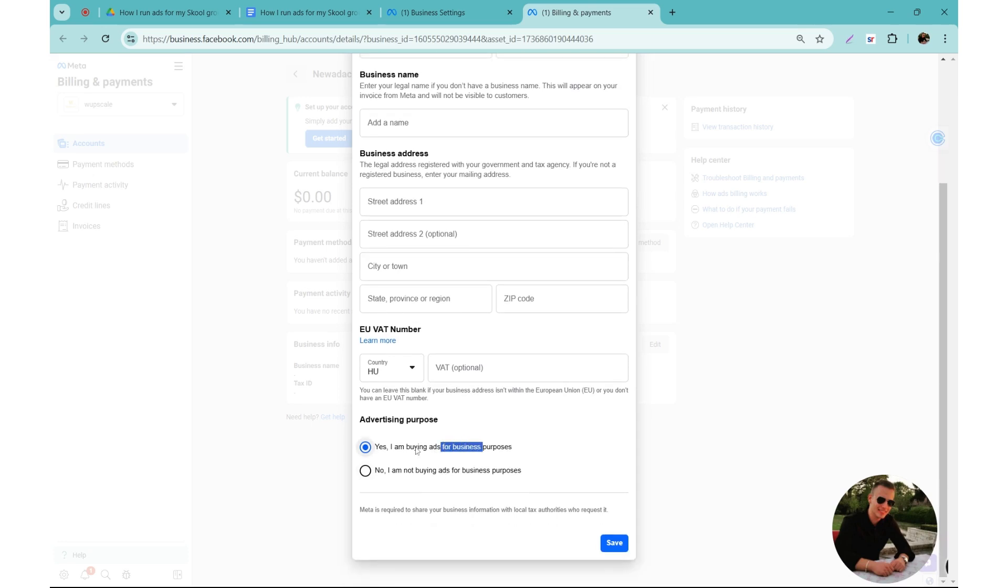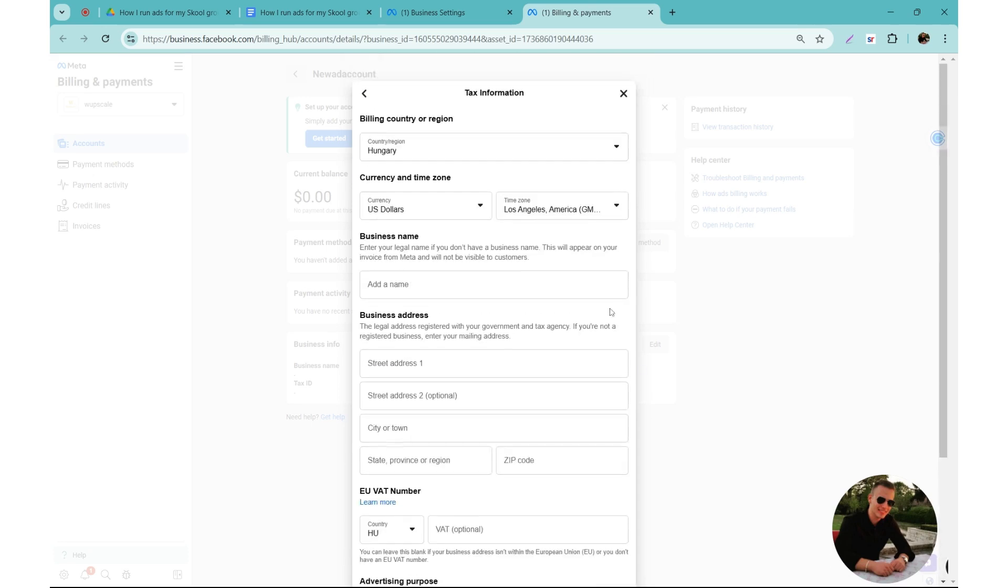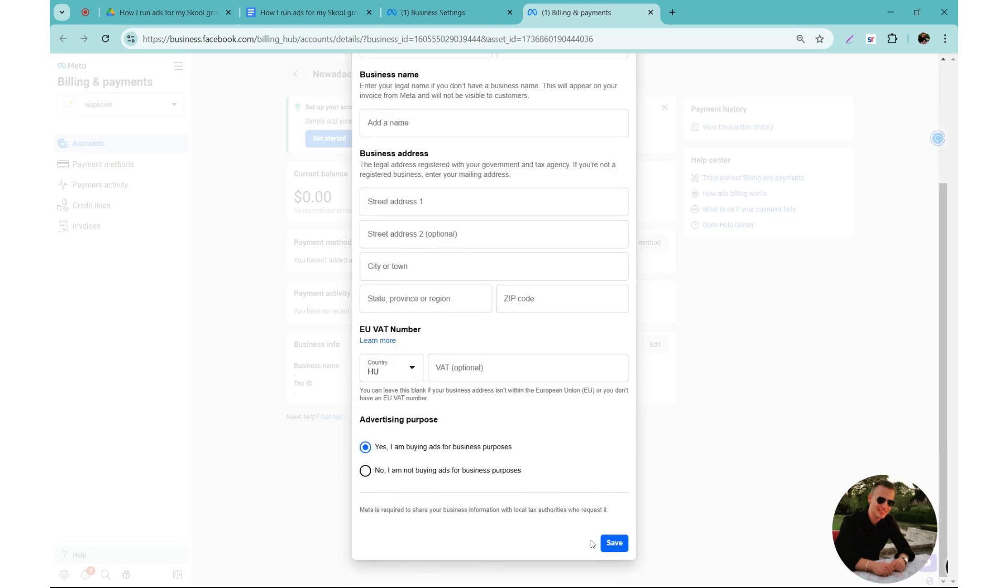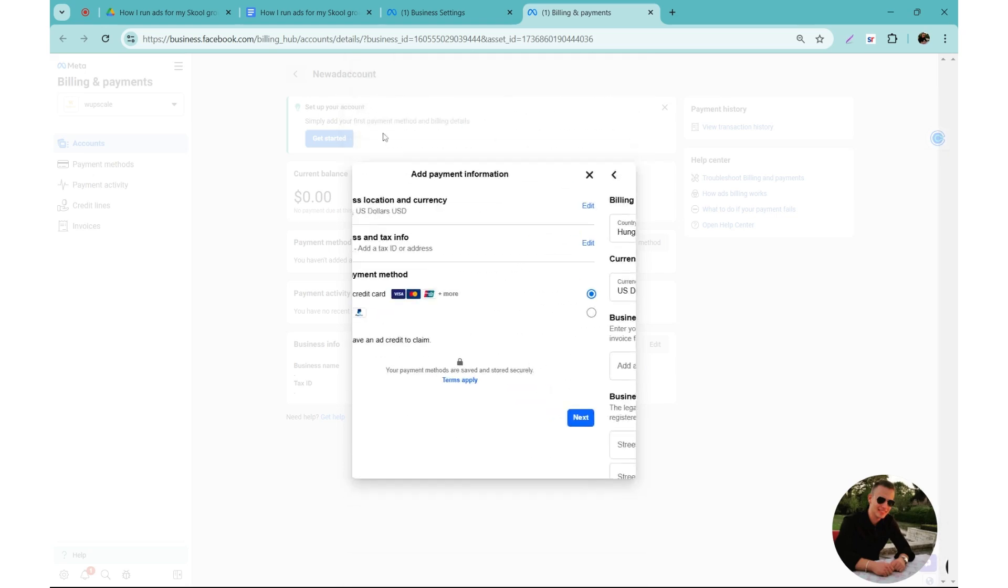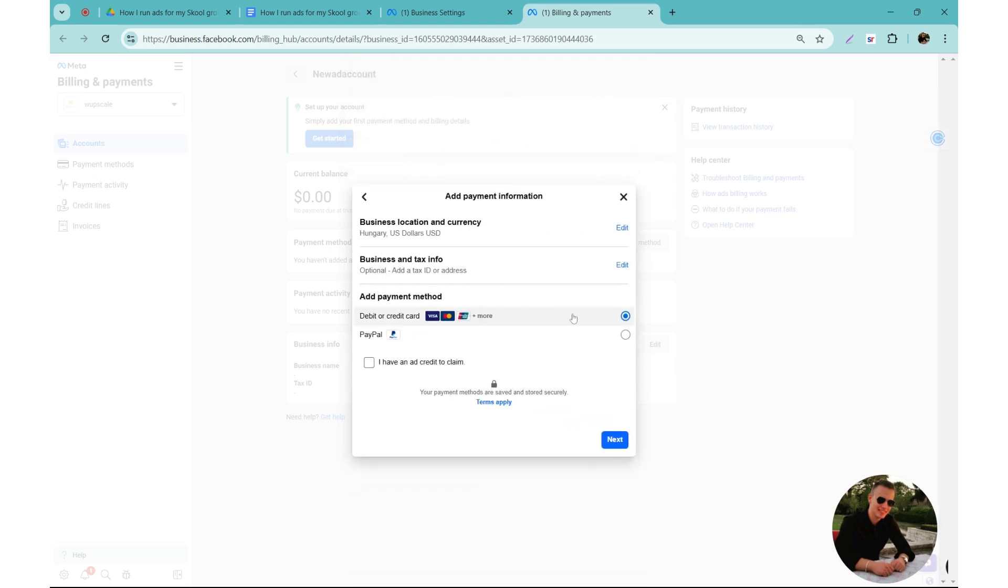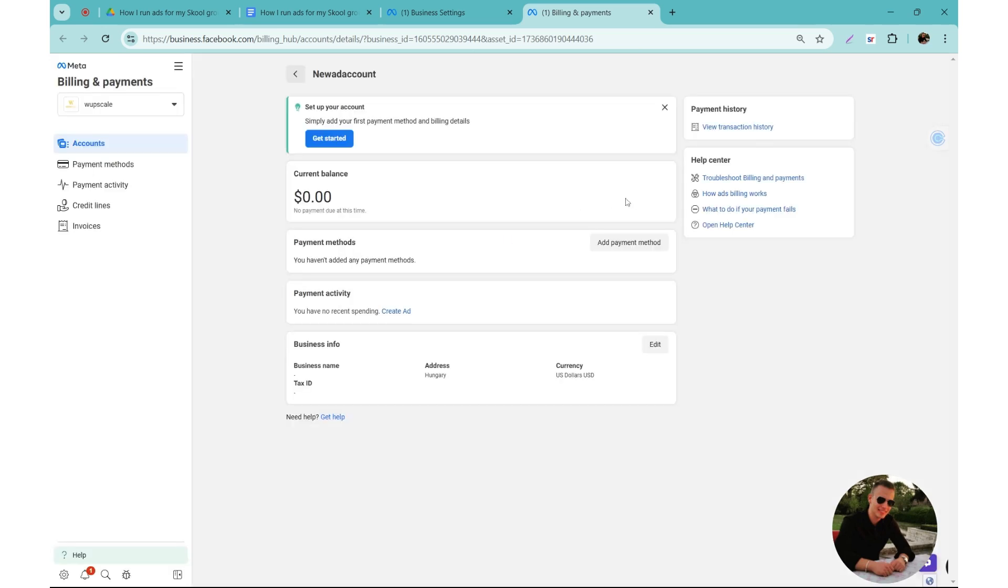Once you have it, you save this info and then you add a credit card or PayPal, whatever works for you. And then it should be super straightforward. It's going to do a one dollar transaction just to see if it's a valid card and if it actually works. And that's all that you need to do on the ad account side.